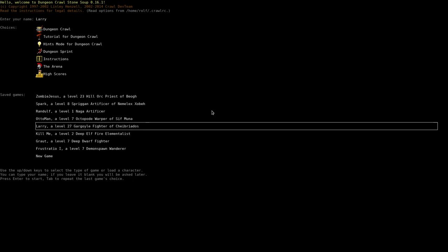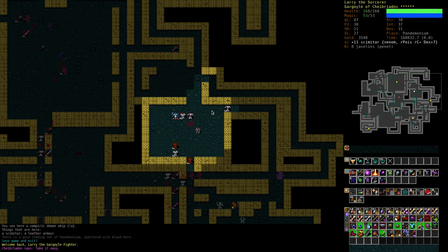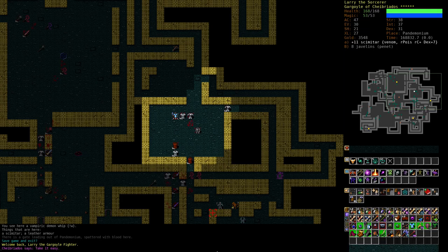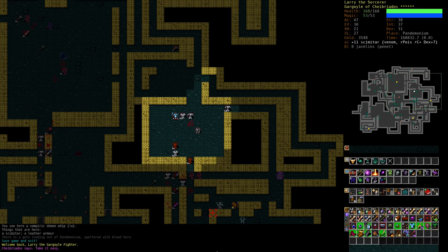Hello and welcome back to Dungeon Crawl StoneTube with Larry the Gargoyle. Larry is still alive in the Pandemonium.